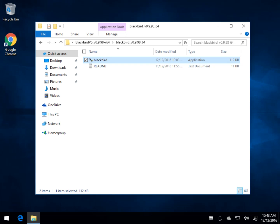Hey Geeks, Tim Tibbets with MajorGeeks.com. Today we're going to take a look at Blackbird, yet another privacy, anti-telemetry Windows 10 privacy tool, although it does work on other versions of Windows. Most people probably get here because of Windows 10.